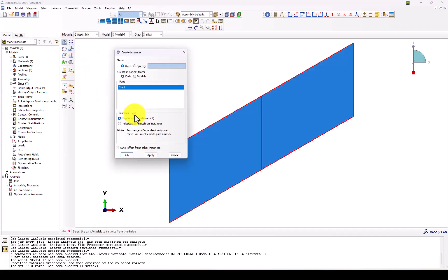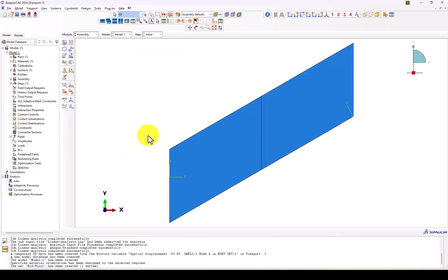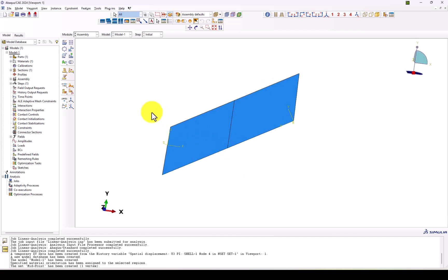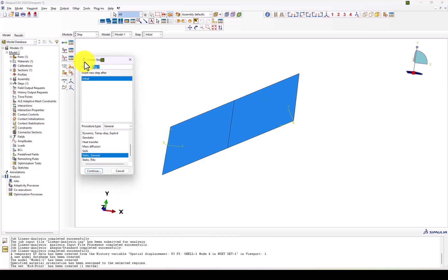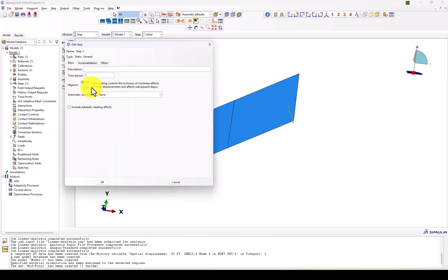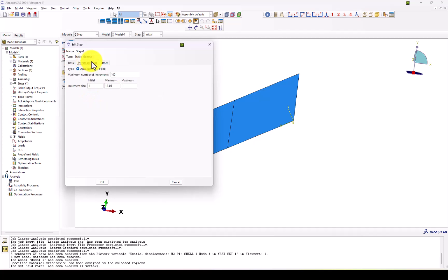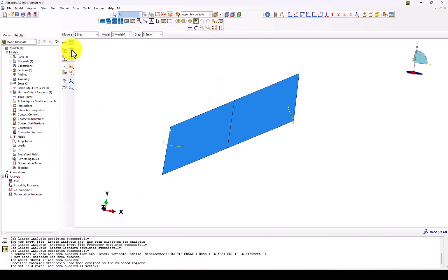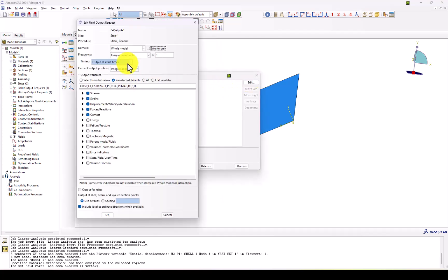We are done with material definition and orientation. We go to Assembly, assign the instance, and nothing else is needed there. We go to Step and create 'Step-1' as a static linear step — we do not need to activate nonlinear geometry. We set the initial and maximum increment to 1000, and we can adjust those parameters as needed.